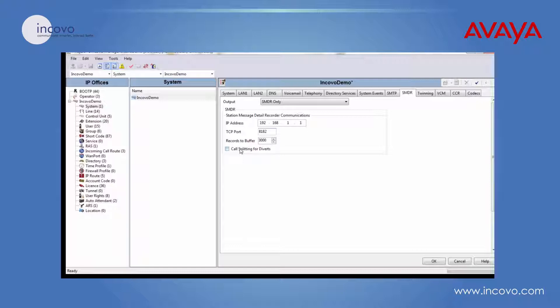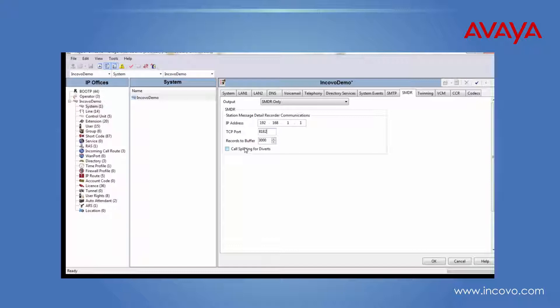Call splitting for diverts - if this checkbox is selected, between a transfer of the call it will create two separate SMDR records for that call. So say person A calls person B, and then person B transfers that call to person C. The call is now between person A and C. Instead of one SMDR record, it splits it into two SMDR records showing the transfer leg of the call.